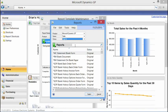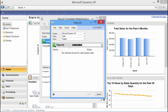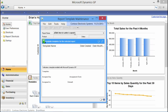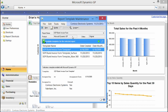I can either do a search — for example, searching 'sales blank order' — or I can just select directly from my list. I'm going to continue working with the SOP blank invoice form since that's the one I've created templates for.